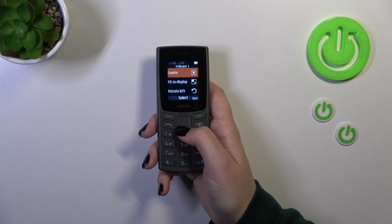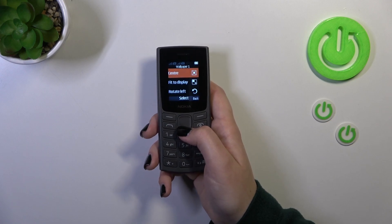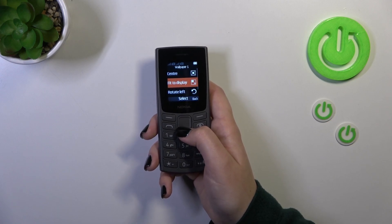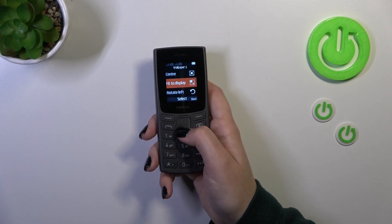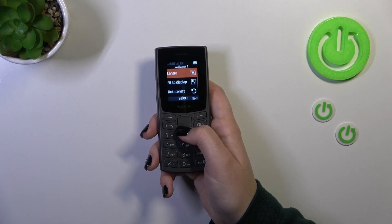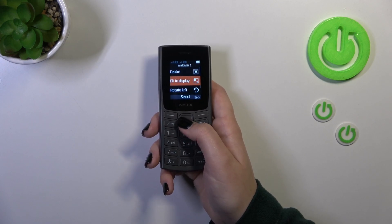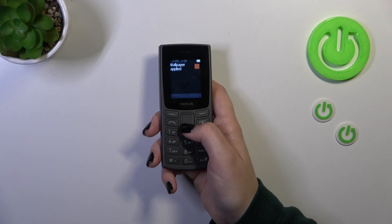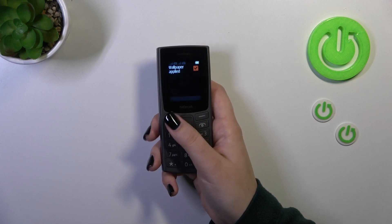Here you can customize the wallpaper — you can set it in the center, fit to the display, or rotate left and right. It's up to you. I think I preferred this option, so simply highlight it and then press select.